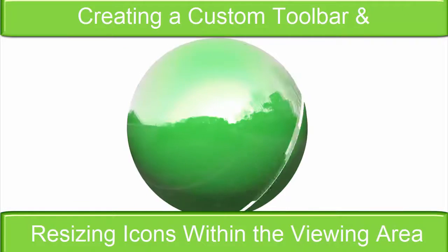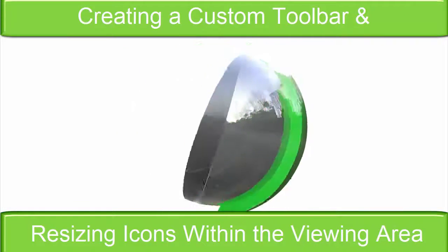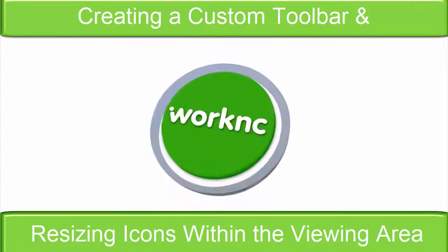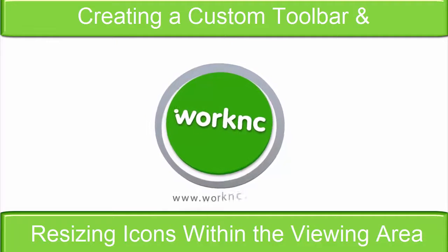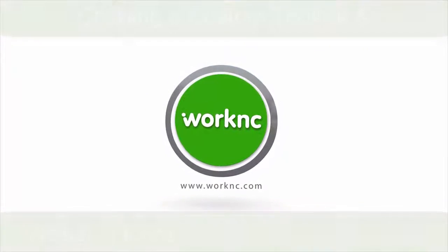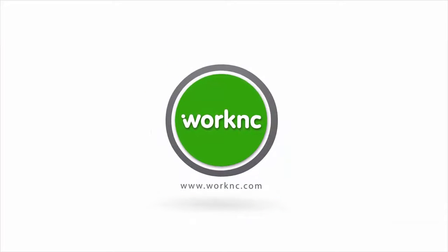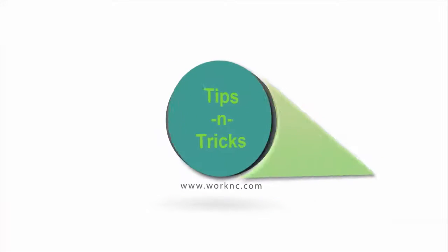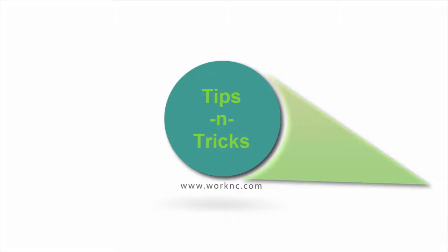Welcome to this edition of Tips and Tricks. Today we are going to create a custom toolbar and we are going to do some resizing of the icons in the 3D viewing area.